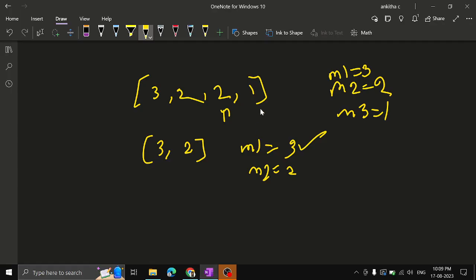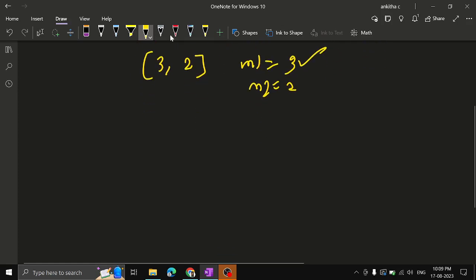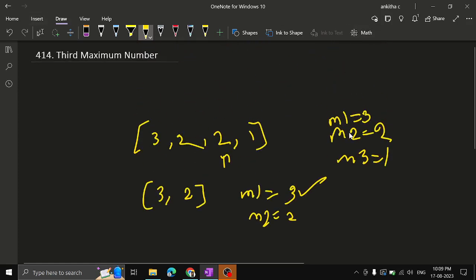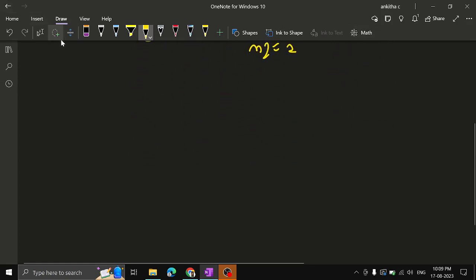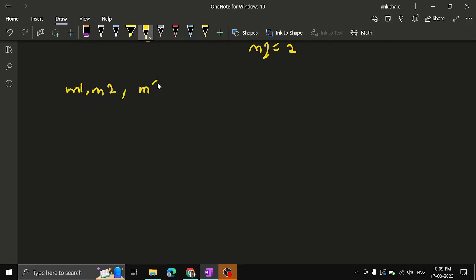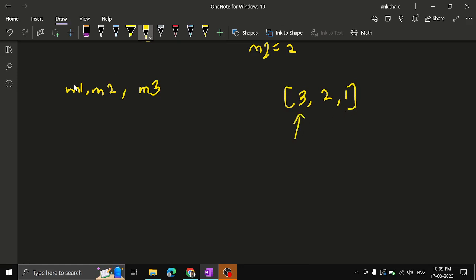So what is the approach to solve this? We'll have three variables: max1, max2, and max3, which I'll call m1, m2, and m3. We have an array, let's say [3, 2, 1]. We iterate through the array starting with the first number, and initialize all of max1, max2, and max3 to the minimum value.